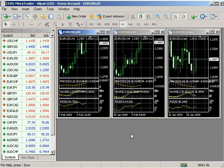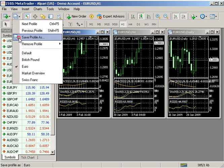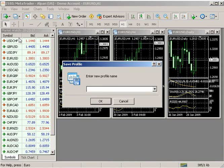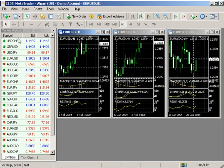The Save Profile As command under the Profile menu saves the current profile under a new name. The new profile is a copy of the previous one and now becomes the current profile.